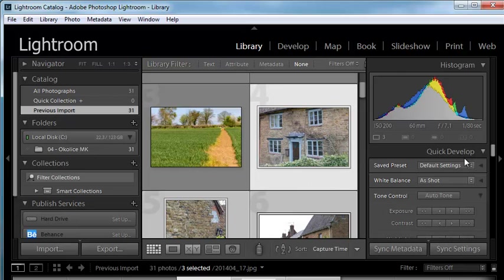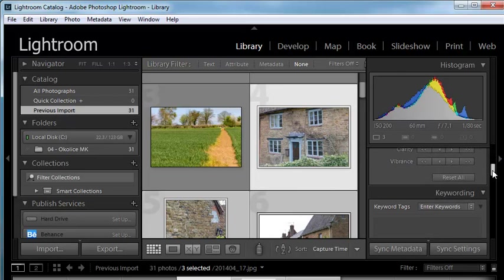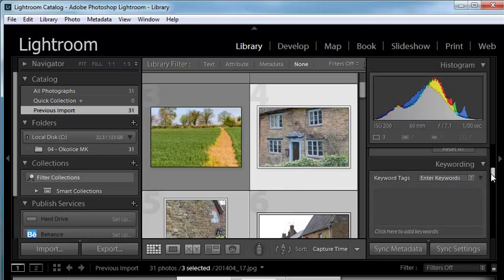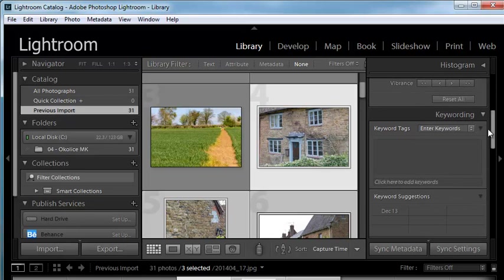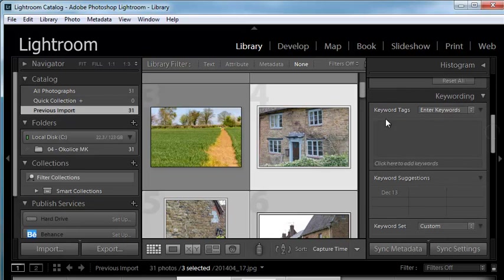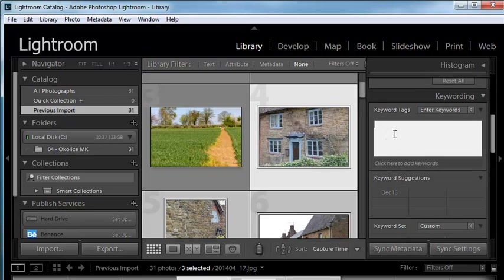Now here on the right hand side, in the pane on the right hand side, as we scroll down, we've got a keywording section here. I'm just going to collapse the histogram for a minute. So you can add some keywords. So say this could be, for example,